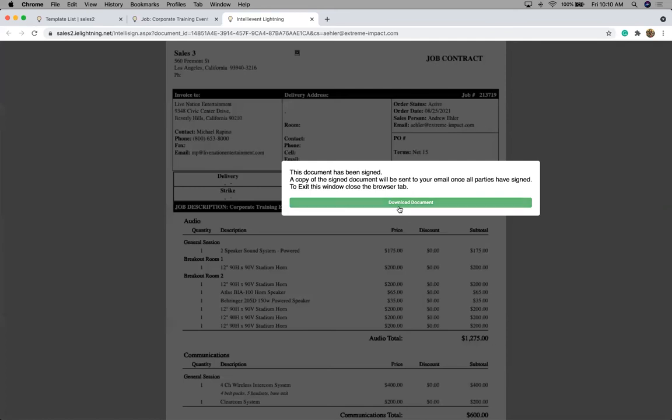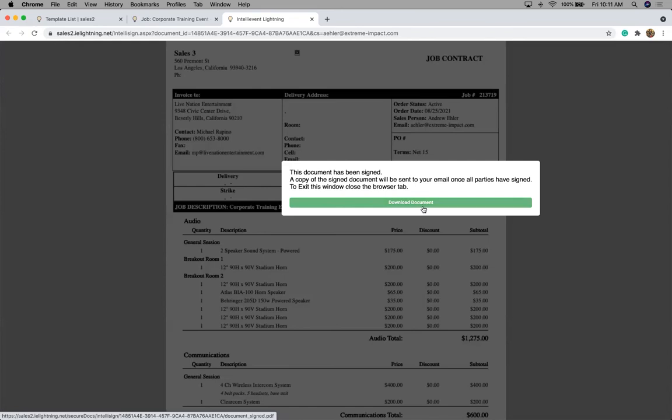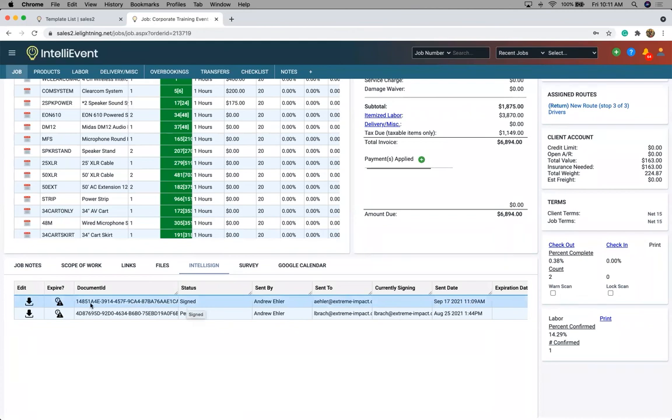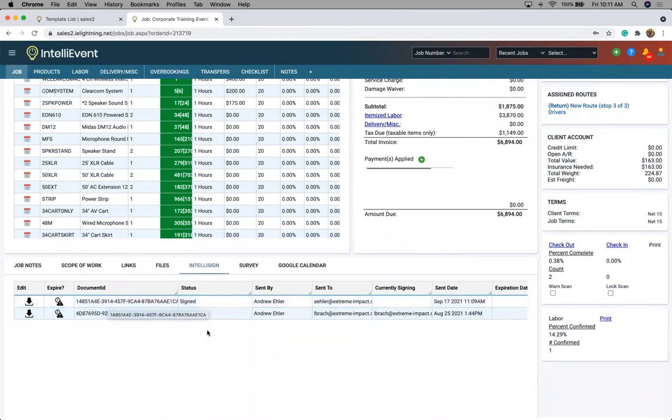It does give your client the ability to download this document from here as well. Now, if we go back to our main job screen here, you'll see when we refresh this, all we have to do is click that button again. And we can see that this document is now signed. At any time, it's going to hold this for historical. So I can come in and download that document. It's also going to secure the IP address for where this document was signed as well from a legal standpoint.